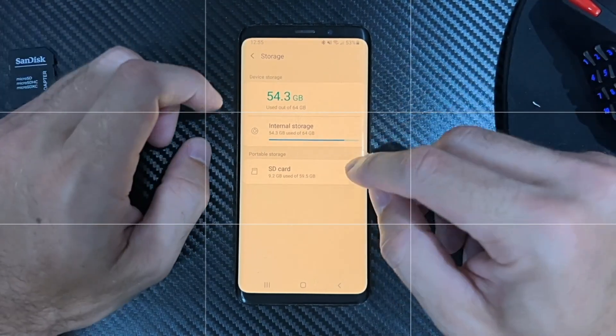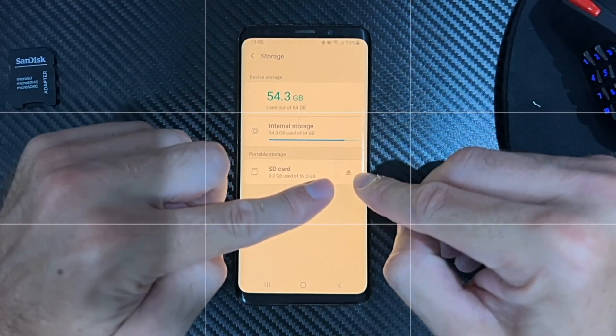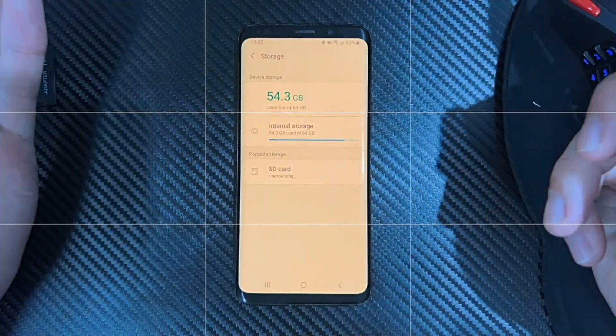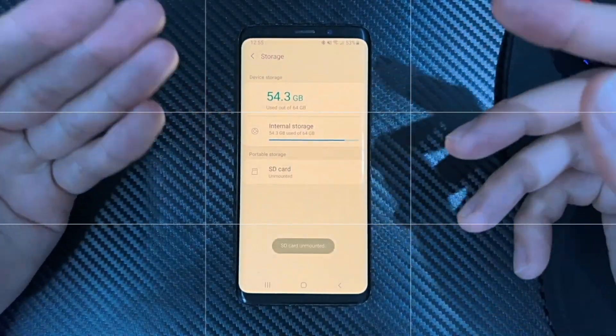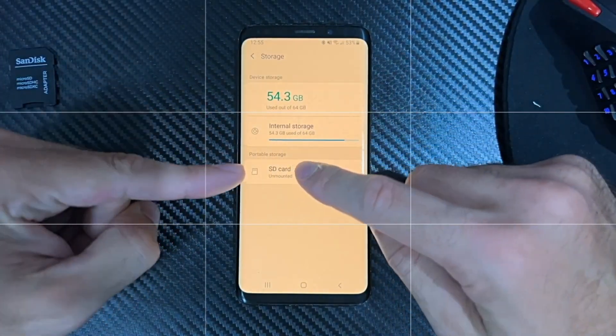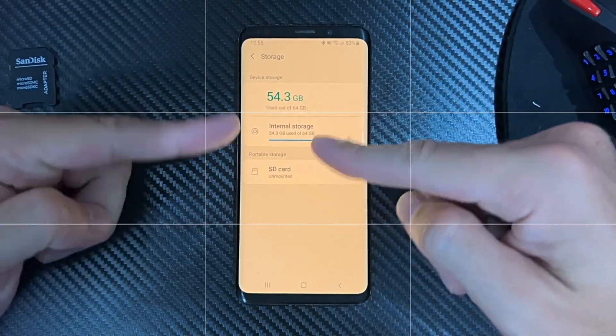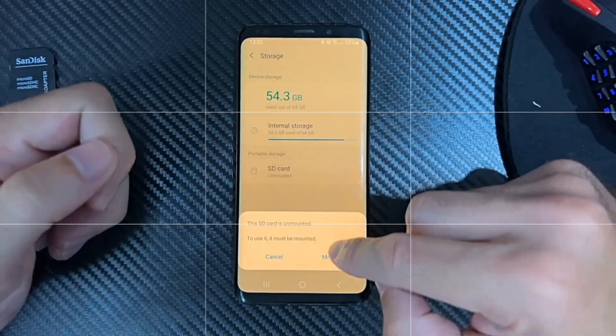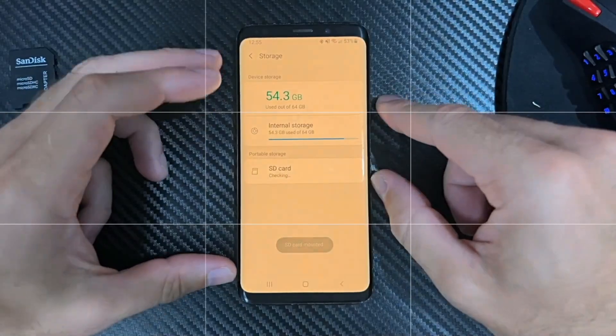We can unmount it, and this is just going to remove it from our phone. Then we can eject it safely. You can see it's not being used now, and then we can tap it to mount it again.